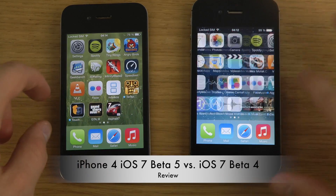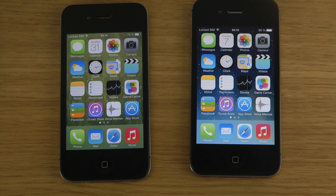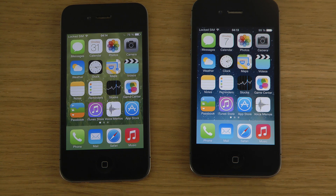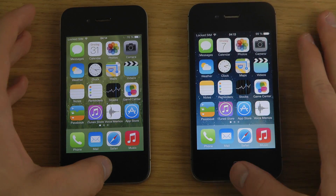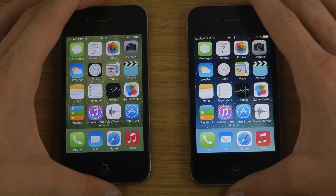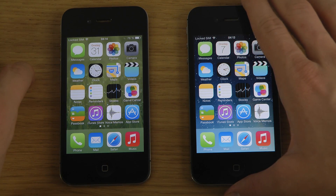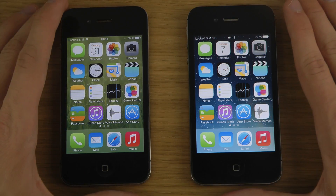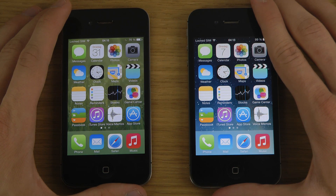Also in Messages, in earlier betas it showed your first name and the initials of your last name, but now it seems they've gone back to showing only the first name. That's a quick overview of some of the new additions in Beta 5. If you want to see anything specific in a video, let me know. Thanks for watching — if you like it, please subscribe and hopefully I'll see you all in the next video.